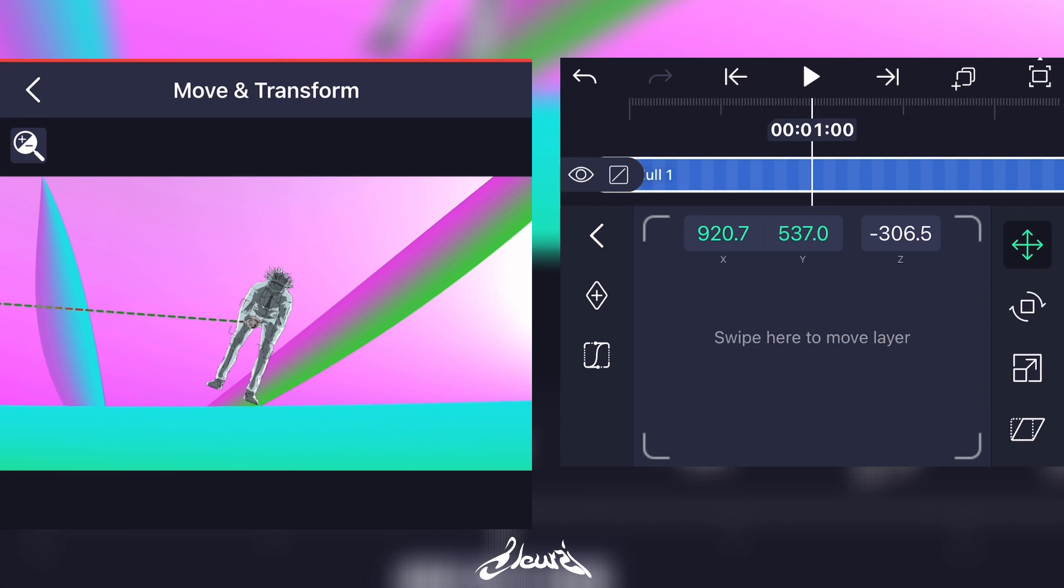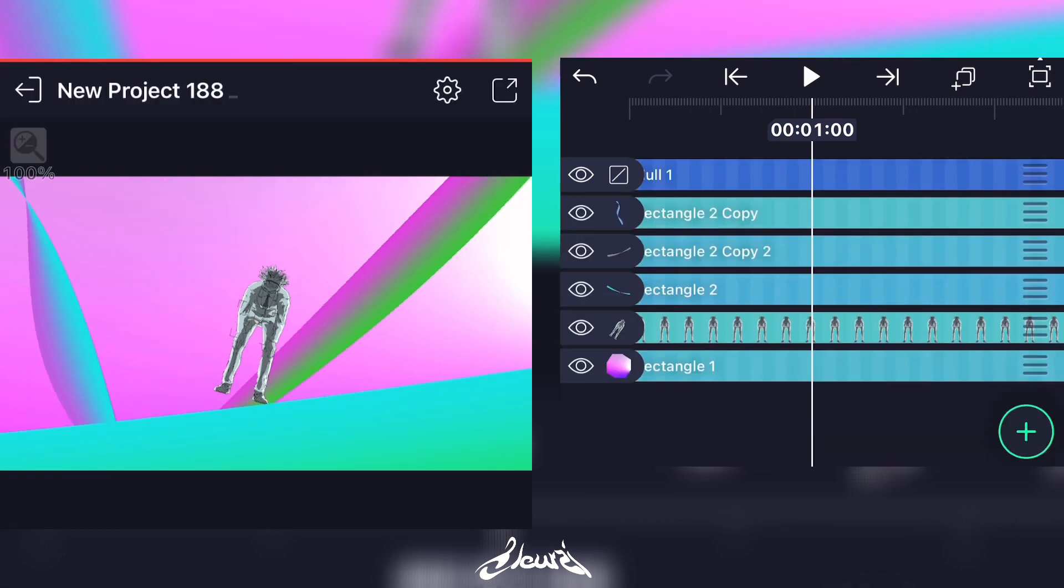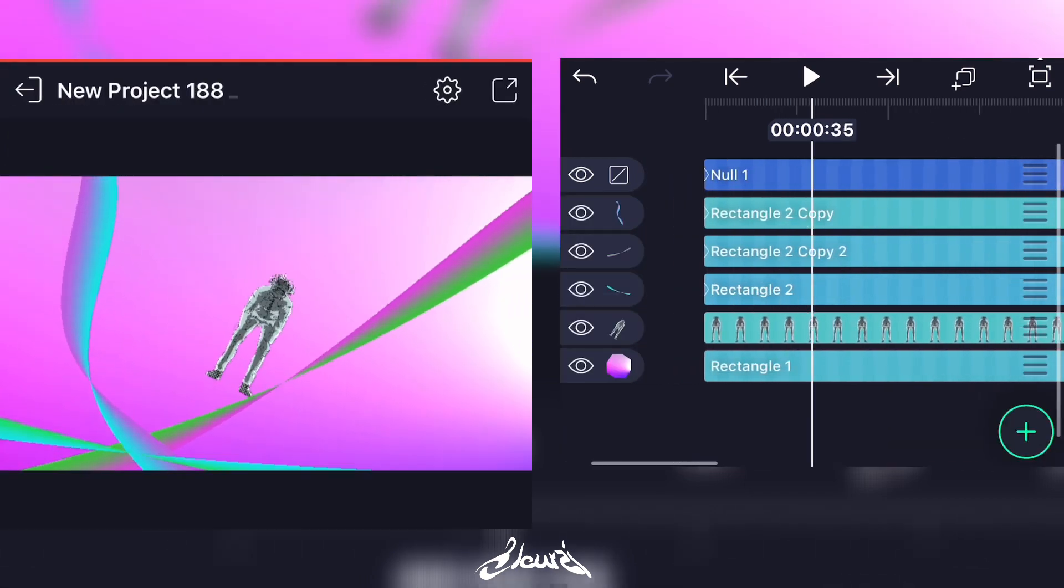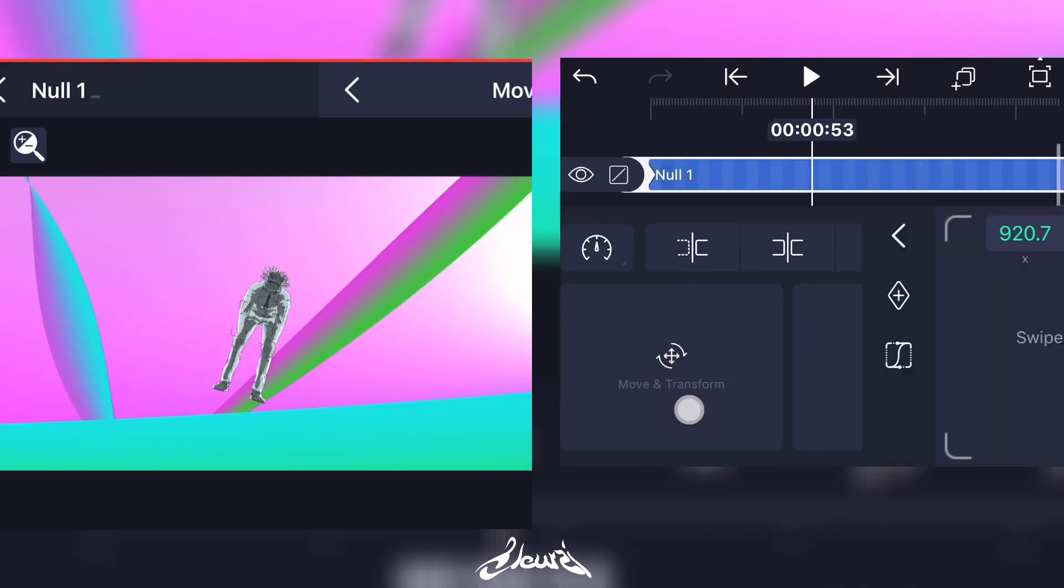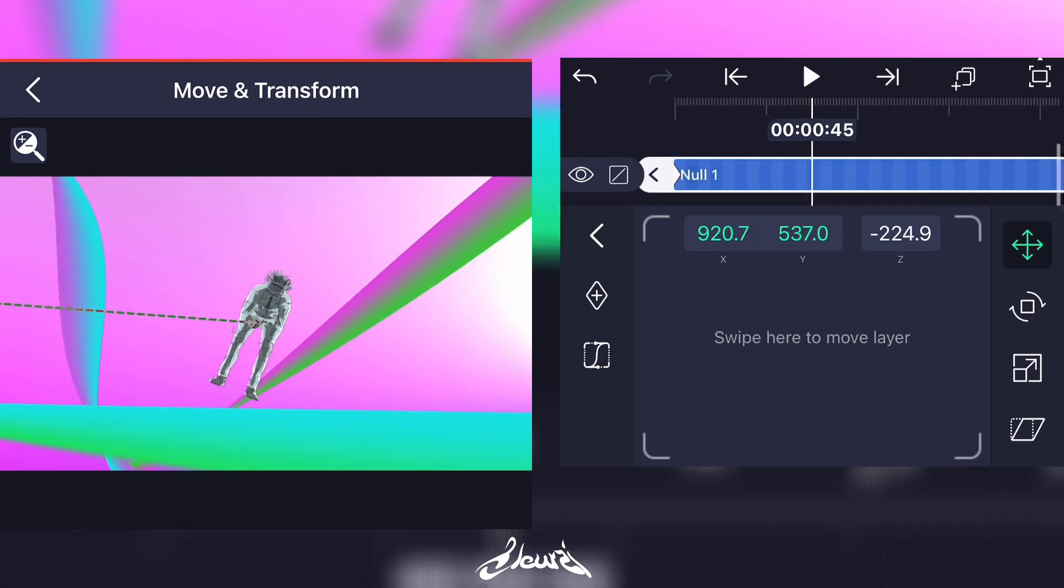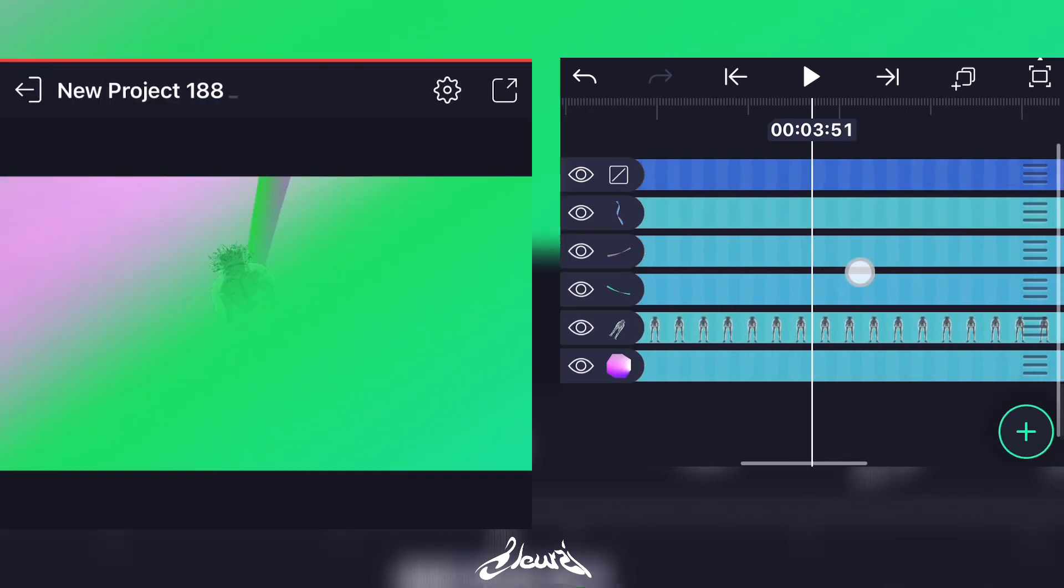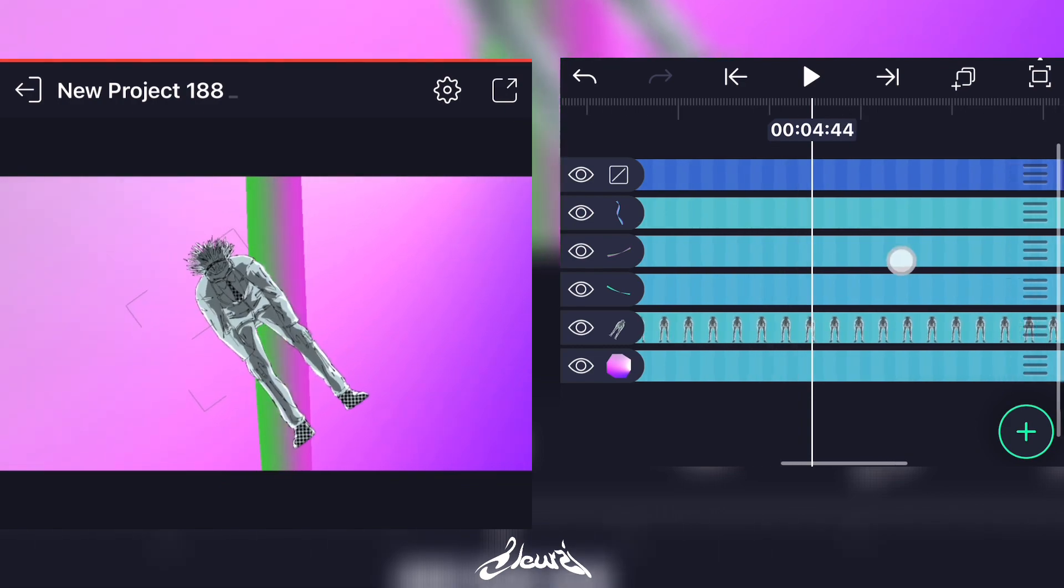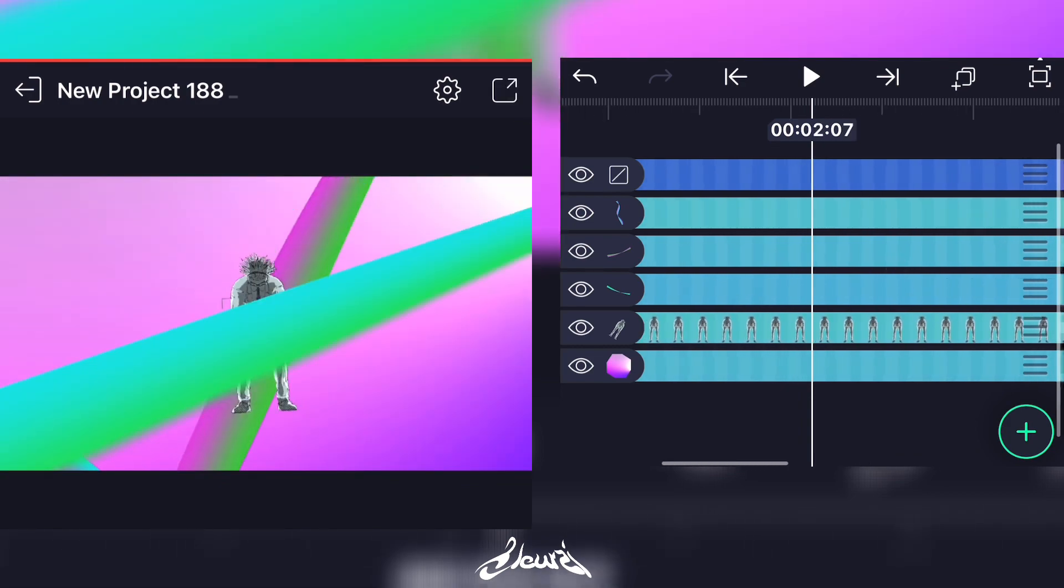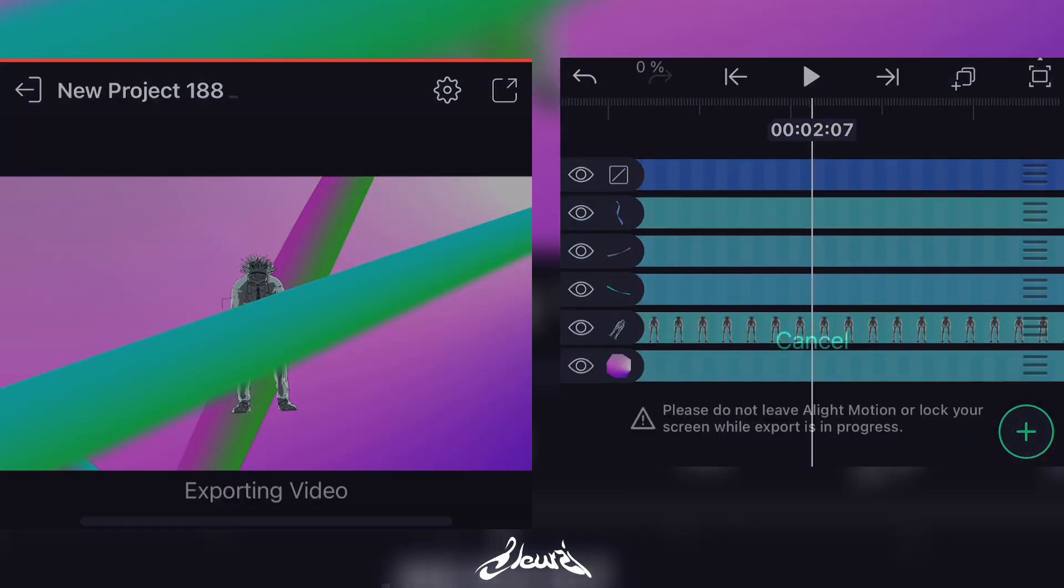Add a graph to smooth out the rotation and the movement. Once you're happy with your result, just export it and we'll go to Node Video next.